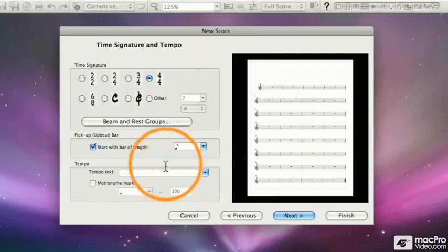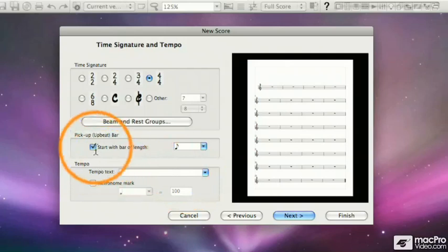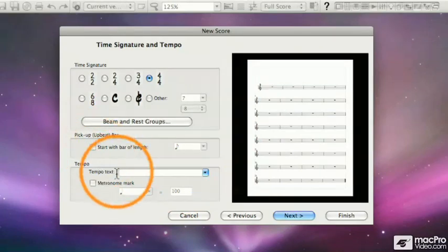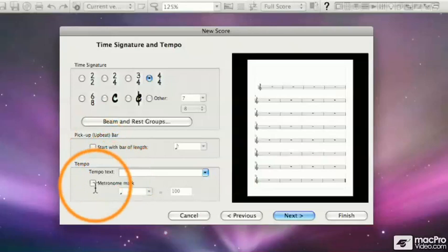Since I don't want that for this score, I'm going to click in the box again to turn off the check mark. Next, I can set up the tempo.